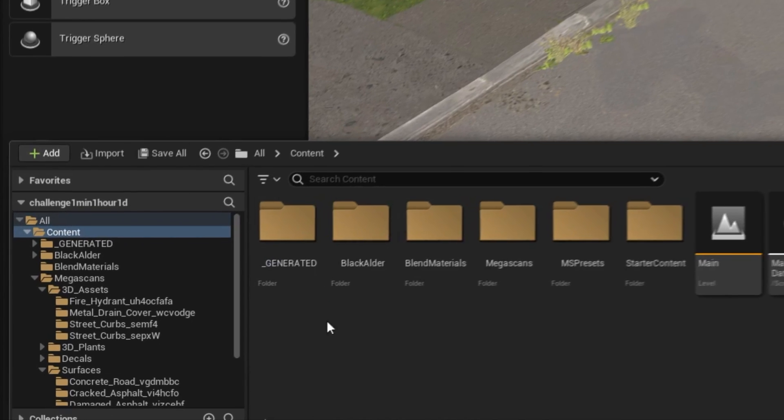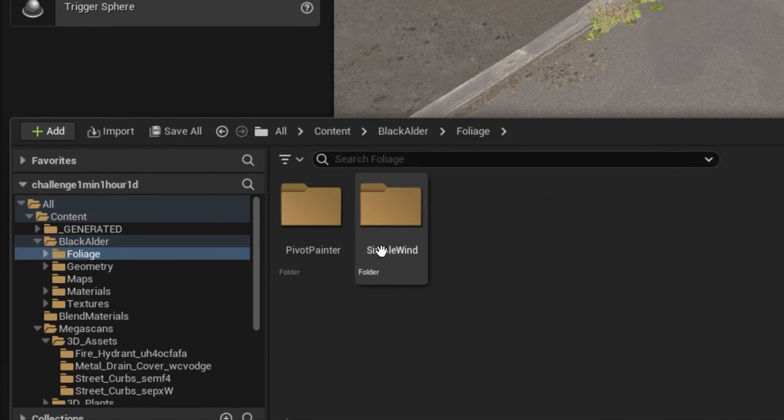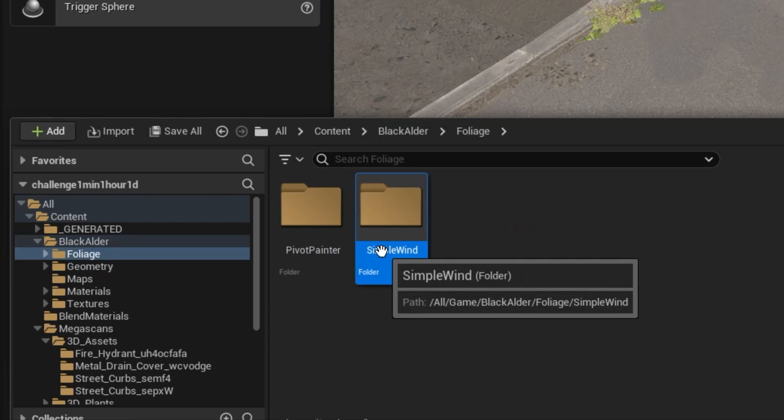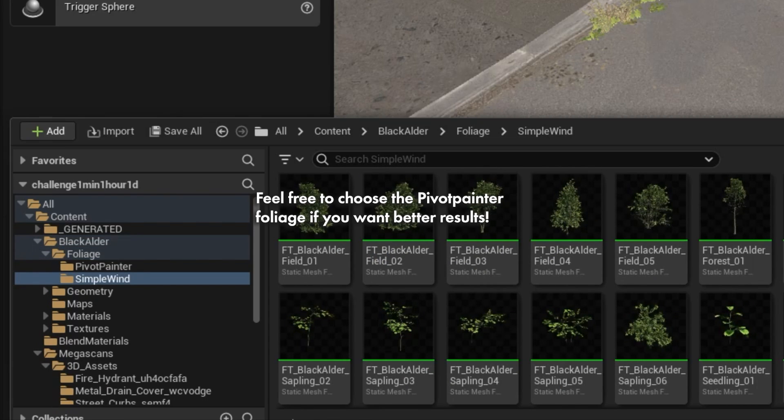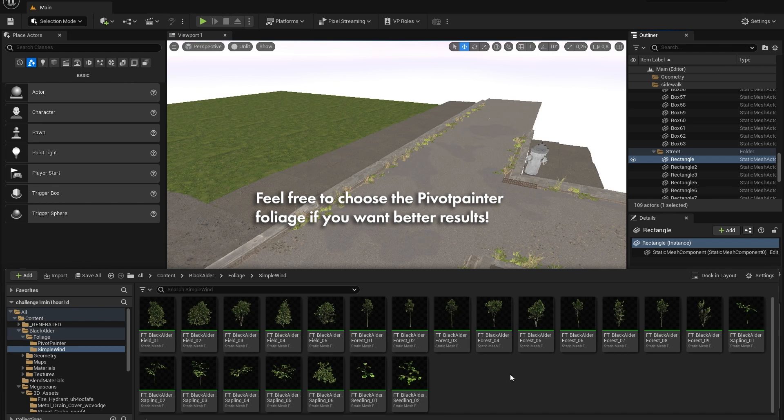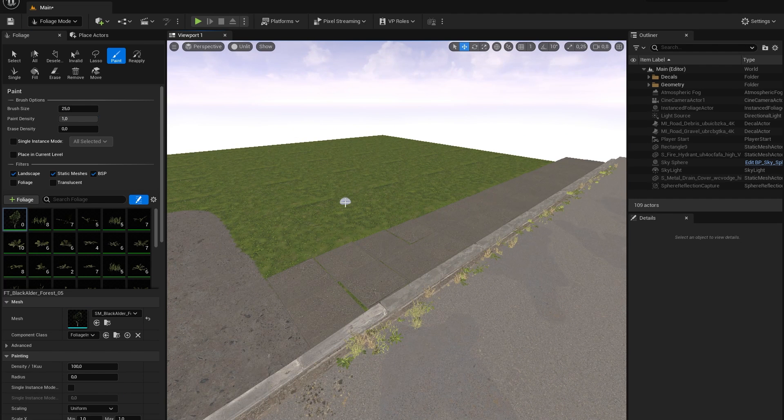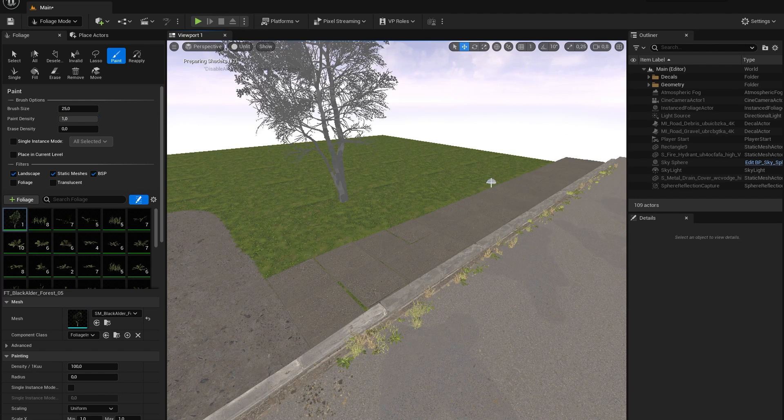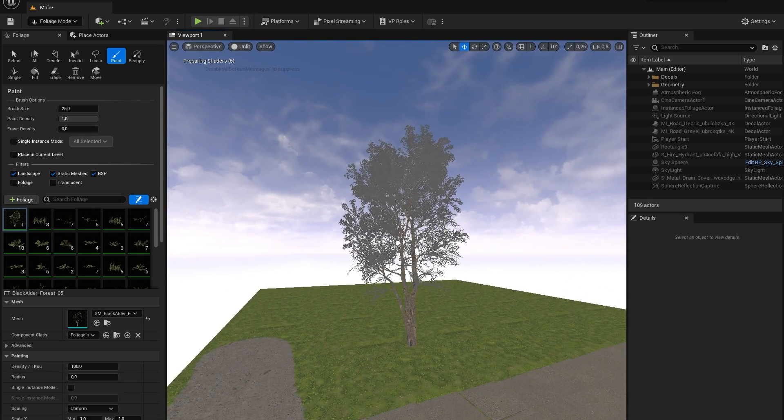Once done you can find them in your project if you open the content browser under content and black alder. I will add the simple wind foliage models to our scene because the pivot painter ones are a lot more intensive for our computer. So in the foliage mode I would just add them to our foliage.